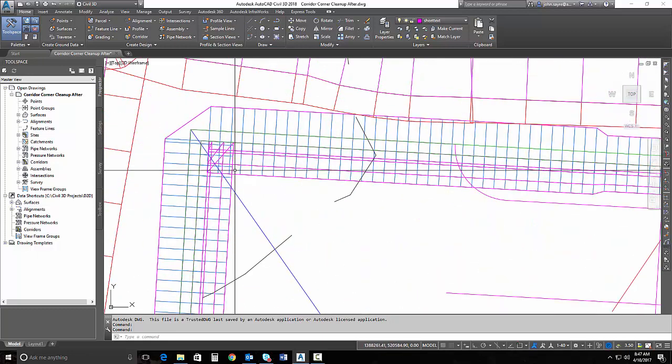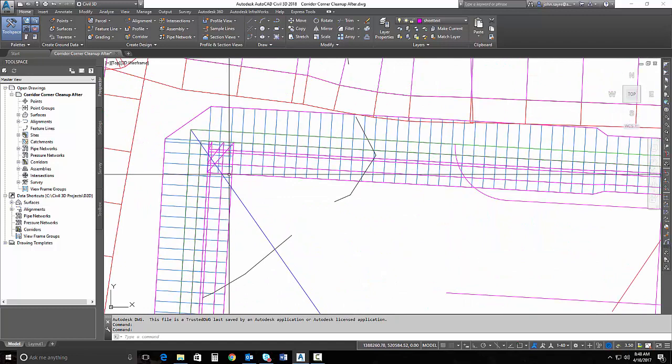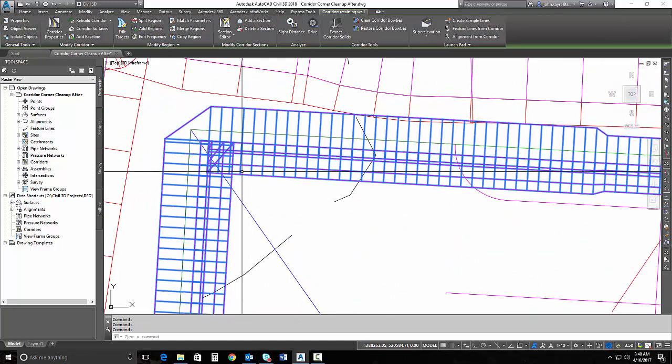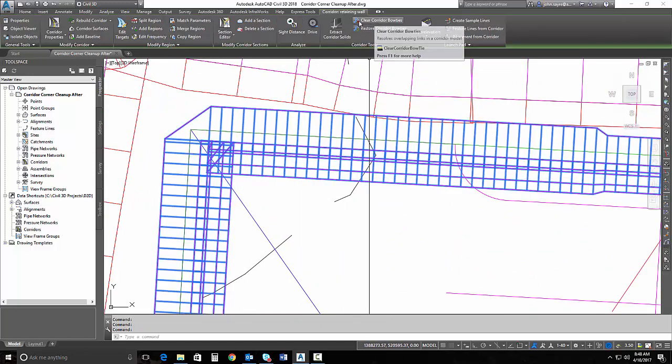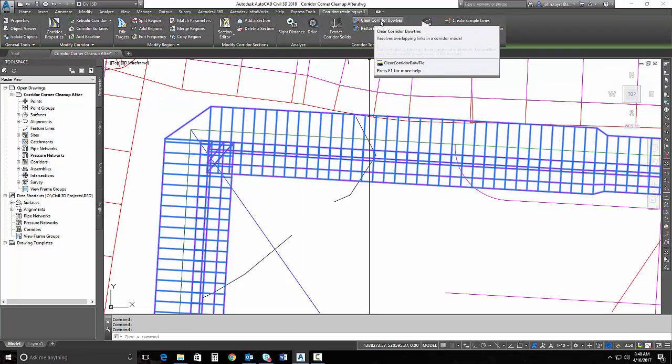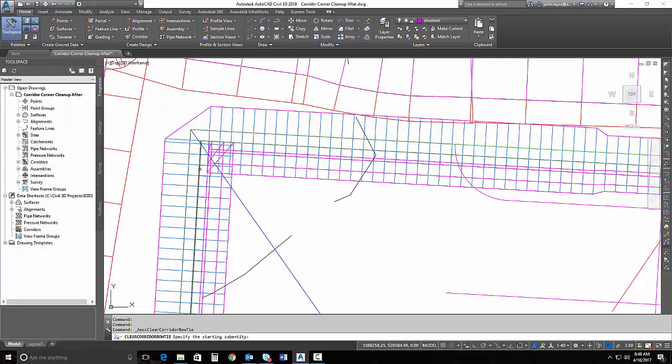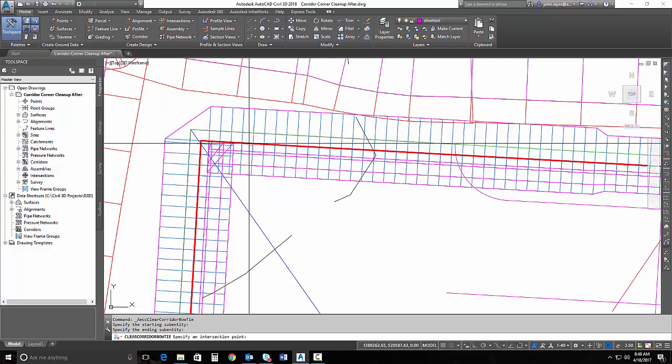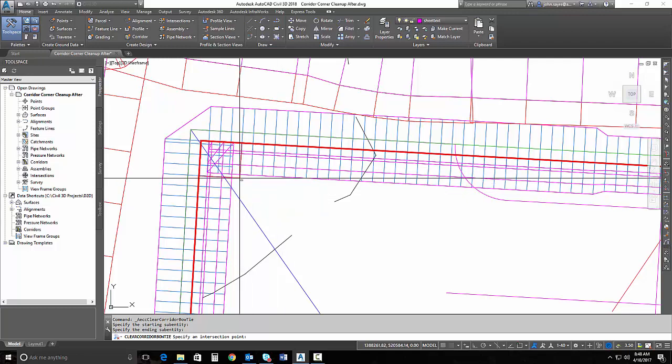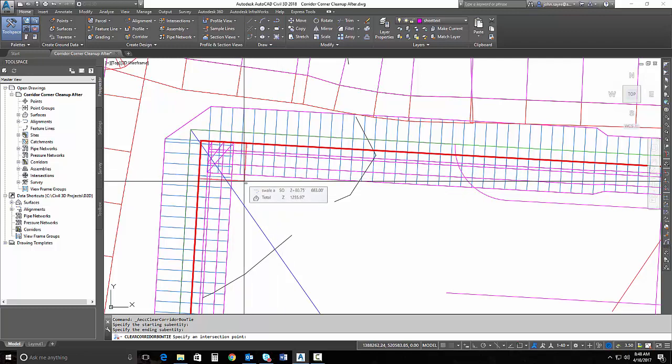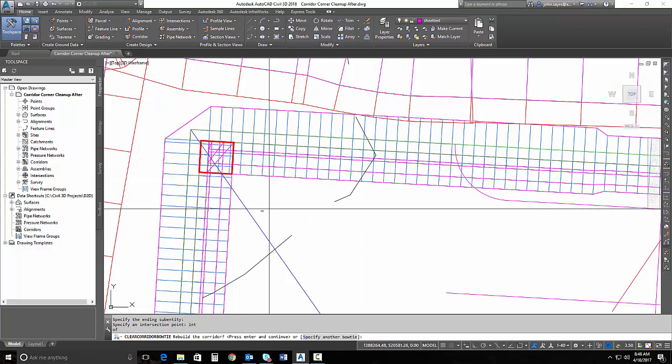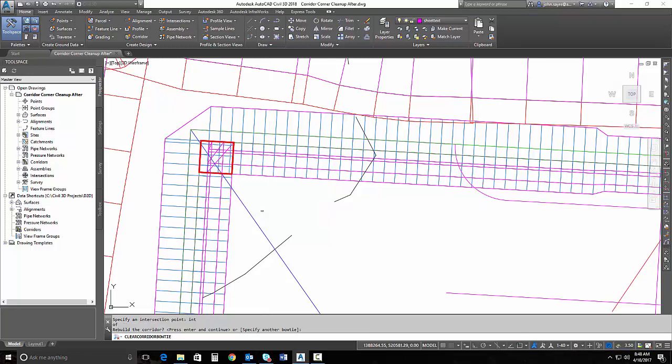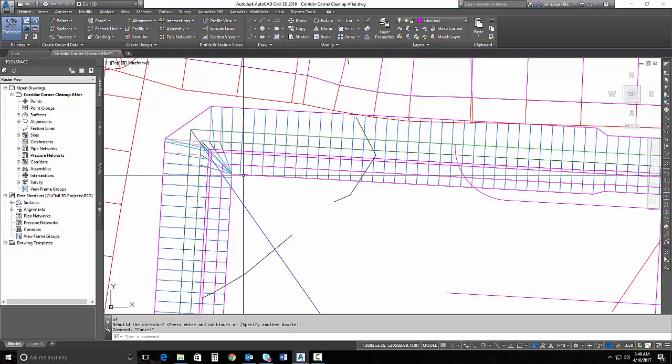So if I zoom in here, let's start with the retaining wall. I have a bow tie right here that I want to get rid of. If I select that corridor, I can go up and select out of my ribbon the clear corridor bow ties. It asks me to select my starting subentity. That's going to be this feature line here, basically the incoming and outgoing tangents of the baselines. It asks me for an intersection point. I want it to clean up to that intersection right there where they overlap, so I'm just going to select the intersection there. It shows that area that's being selected. I'm going to hit enter and it cleans my corridor up.